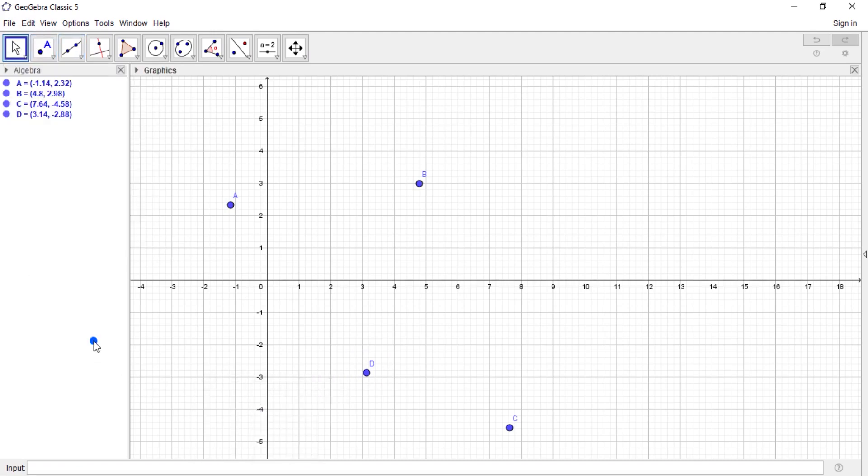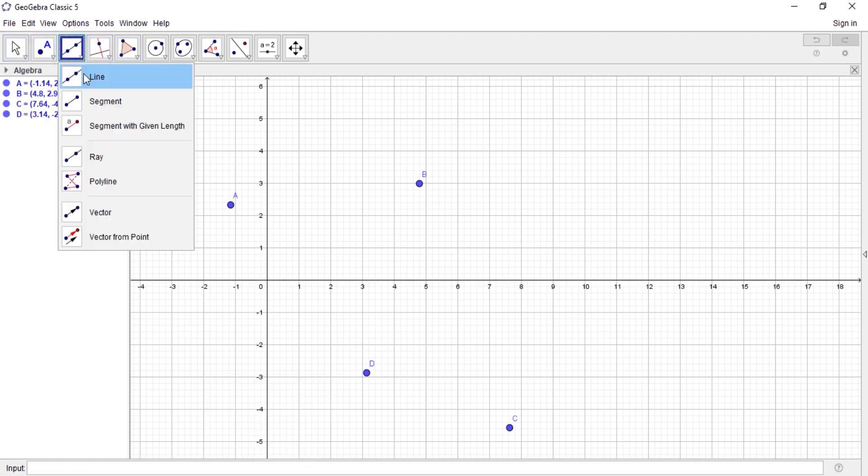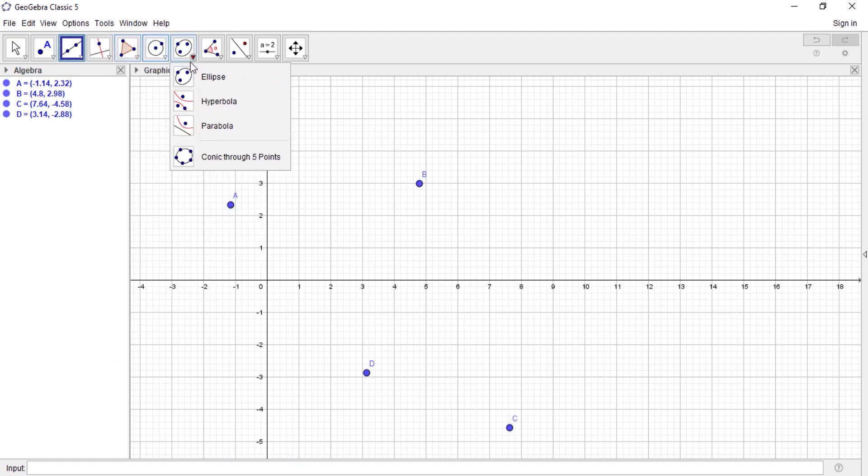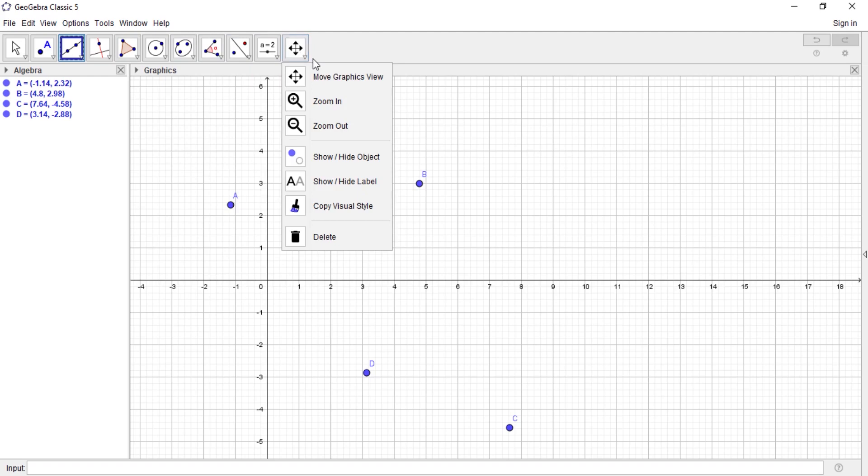The next thing is this one by default is called line. You can do line by two points, segment, ray, vector, vertical line. So you can explore this. And one most important thing is the slider. I would use it a lot, and I want to use it to do animations and all other stuff. And most of your projects or work that you want to do will be based on using slider.